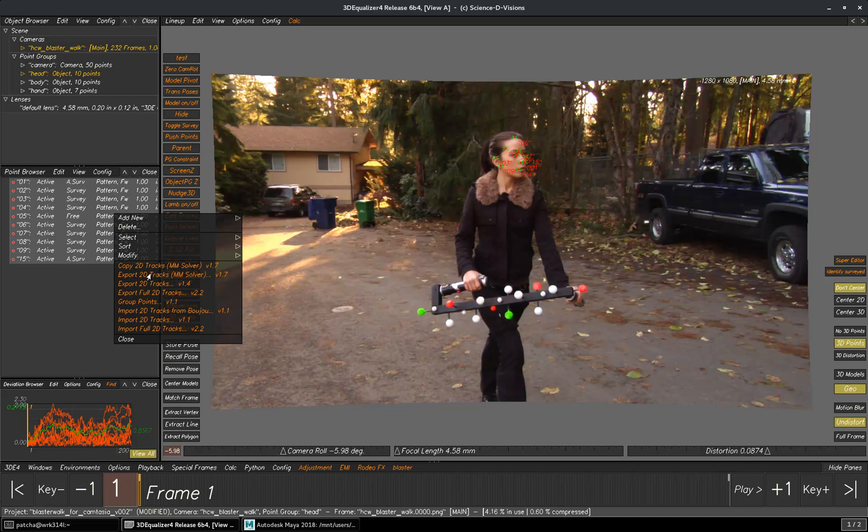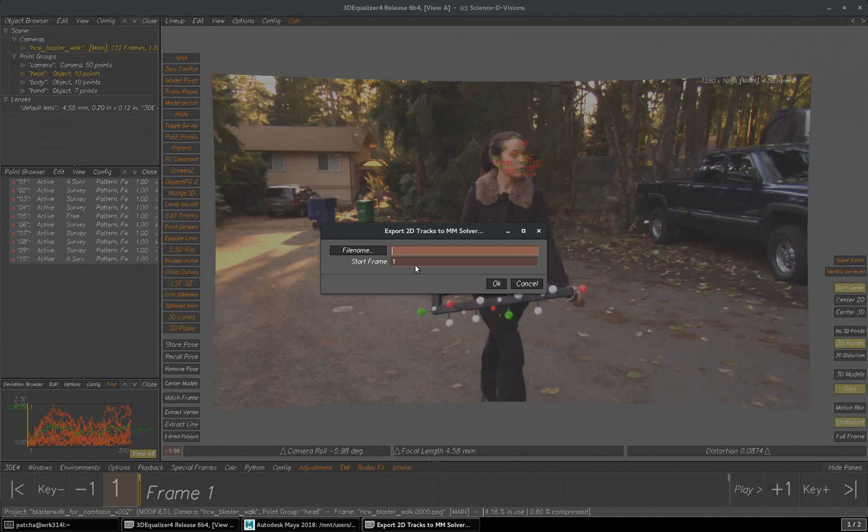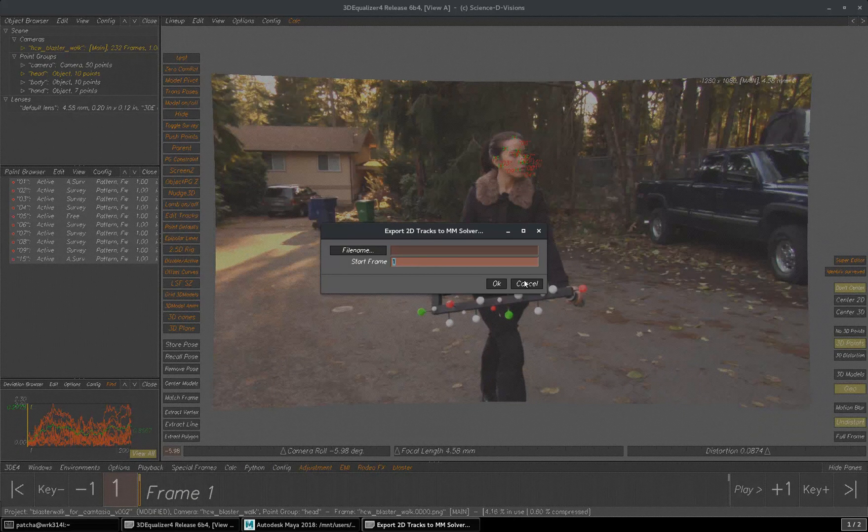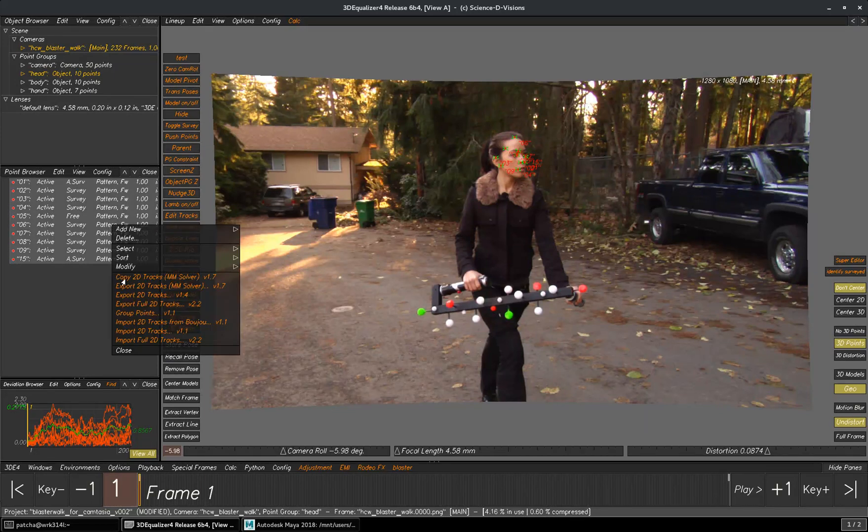If you use Export 2D Tracks tool, you need to save the file manually and type in your start frame. For this demo, I will be showing you how to use Copy Tracks tool.